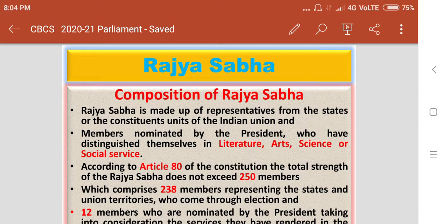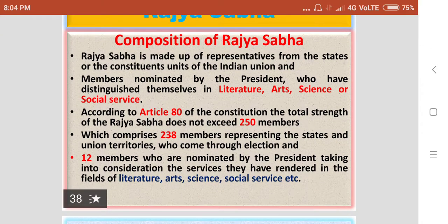Rajasabha is made up of representatives from the states or the constituent units of Indian Union, and members nominated by the President who have distinguished themselves in Literature, Arts, Science and Social Service. According to Article 80 of the Constitution, the total strength of the Rajasabha does not exceed 250 members, which comprises 238 members representing the states and Union territories who come through election, and 12 members who are nominated by the President.